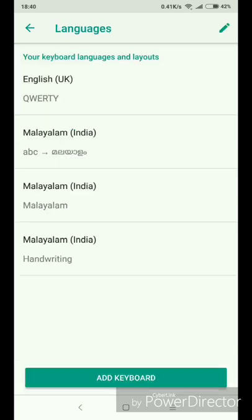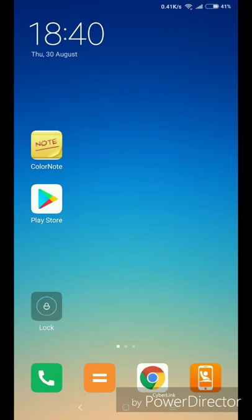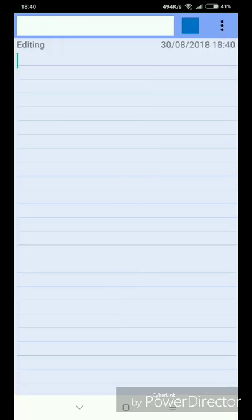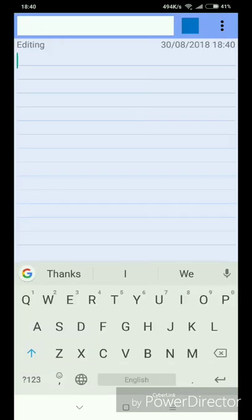Now we are done. We are going to work on this topic — how do you type? I am going to type in color note. I am going to type text. That means we are going to be in English mode.